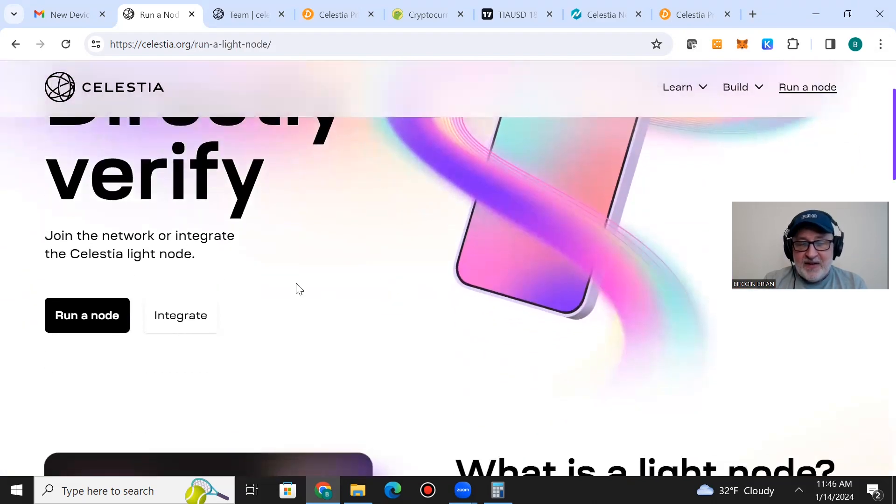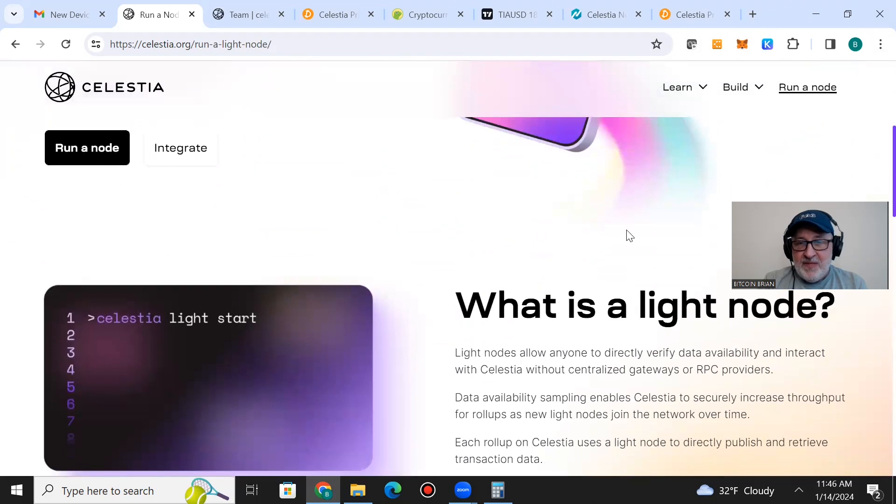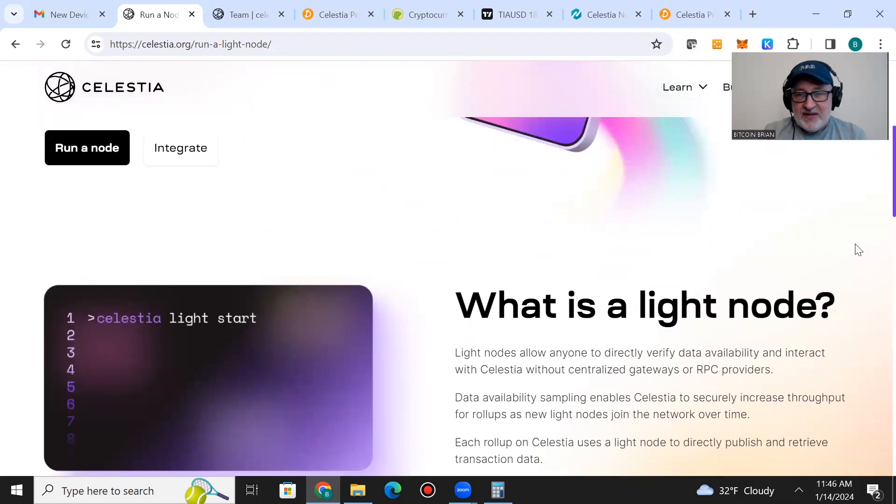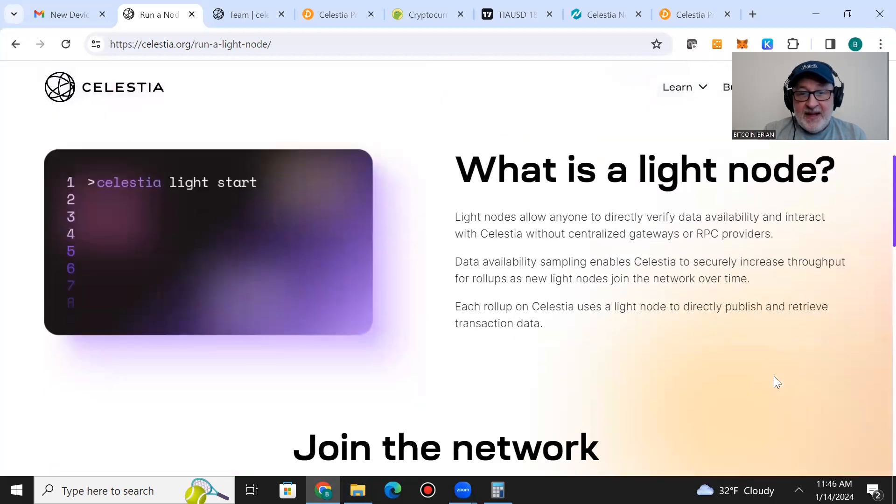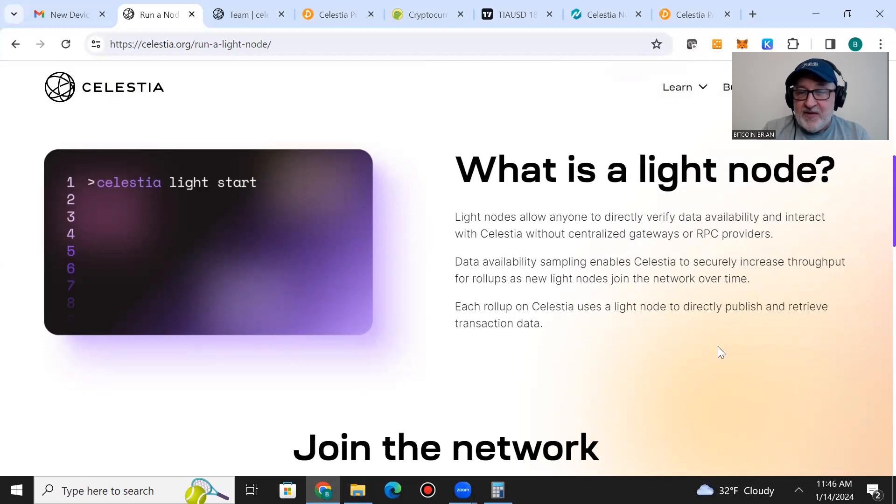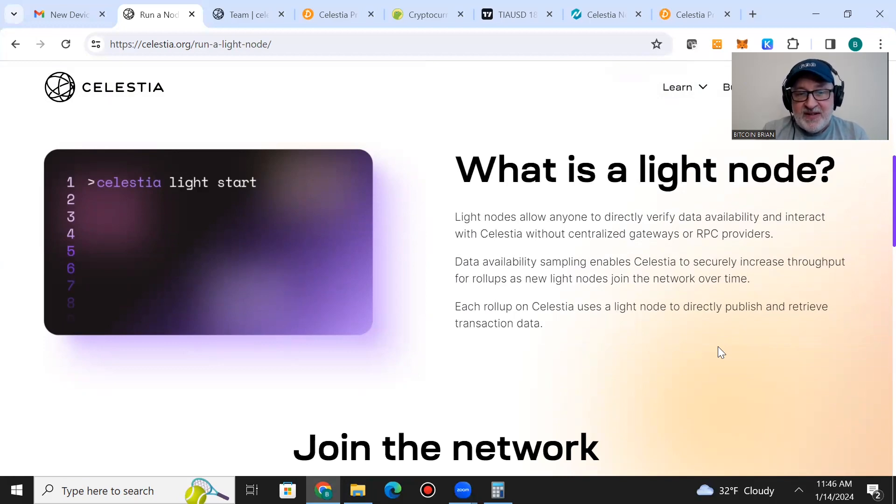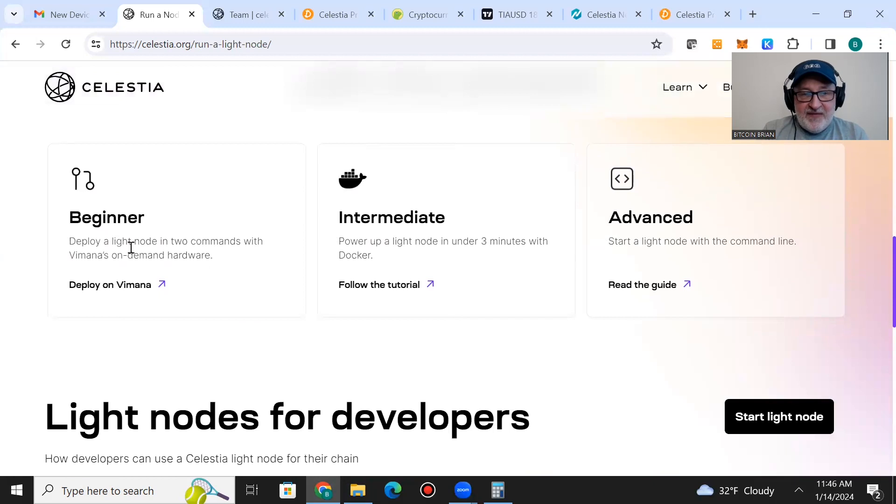What is a light node? Light nodes allow anyone to directly verify data availability and interact with Celestia without centralized gateways or RPC providers. Data availability sampling enables Celestia to securely increase throughput for rollups as new light nodes join the network over time. Each rollup on Celestia uses a light node to directly publish and retrieve transaction data.